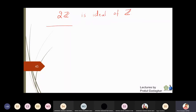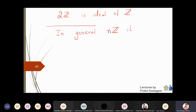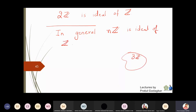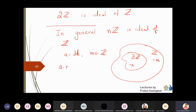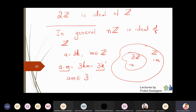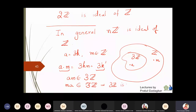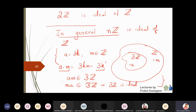There is nothing special about 2. In general, nZ is always an ideal of Z. For 3Z: any element is 3k, and for any integer m, a·m = 3km = 3(k'), a multiple of 3, so it is in 3Z. Similarly m·a is also in 3Z. Therefore 3Z is an ideal, and so are 4Z, 5Z, and in general nZ is always an ideal of Z.